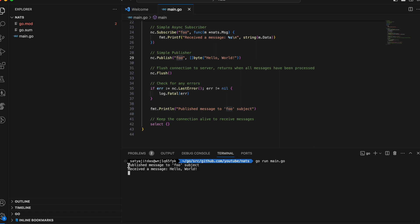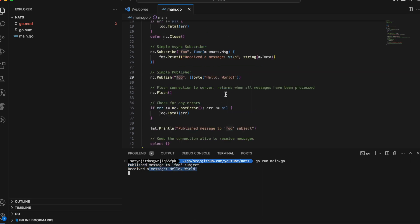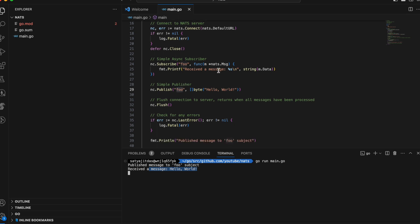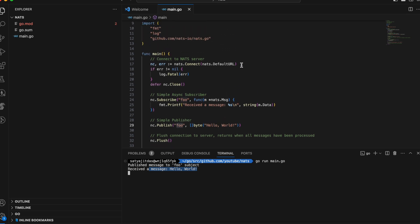If I run this program, you can see it initially published a message and then received it. This is one example of how to use the NATS server to communicate across different microservices using the NATS messaging system.